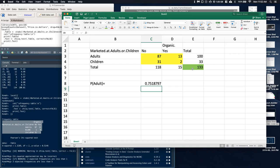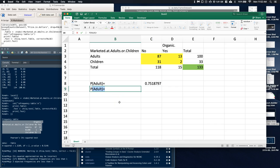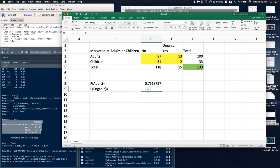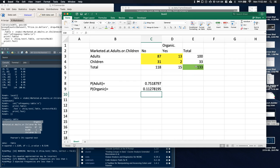Let's look at the next one — the probability of being organic. It's kind of the opposite thing. If it's organic yes: 15 divided by 133. So of the things measured, about 11% were considered organic.